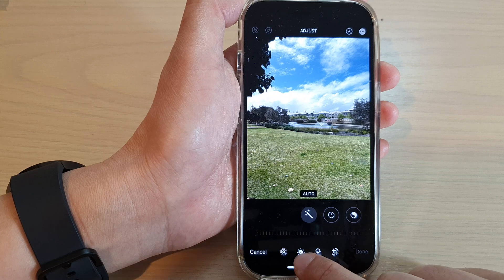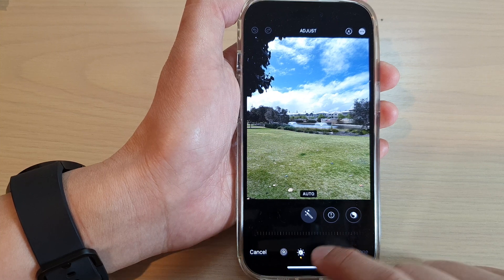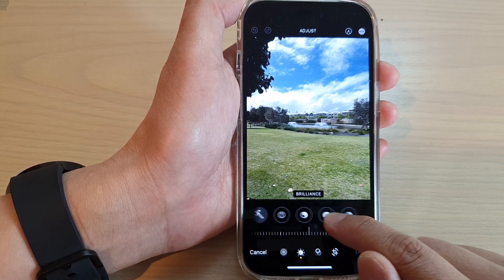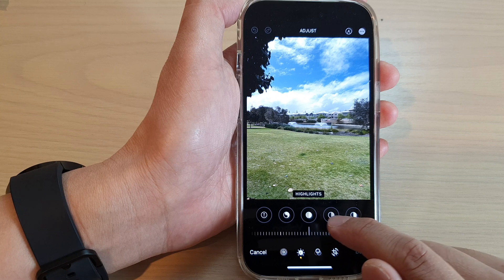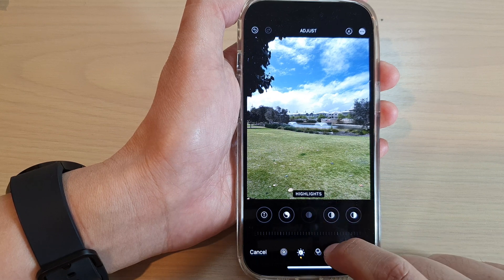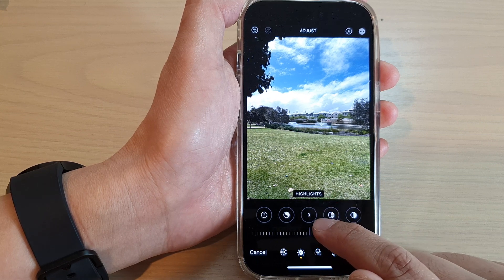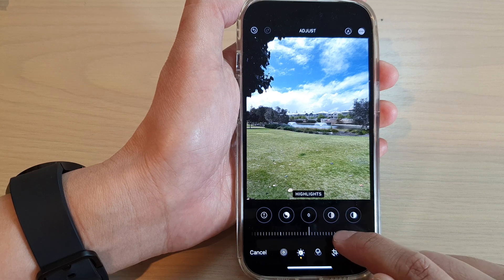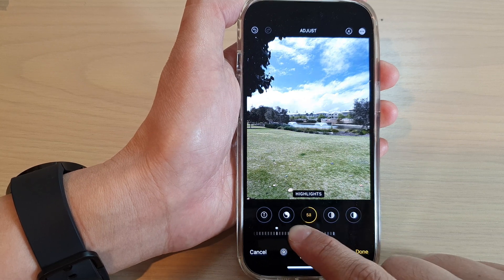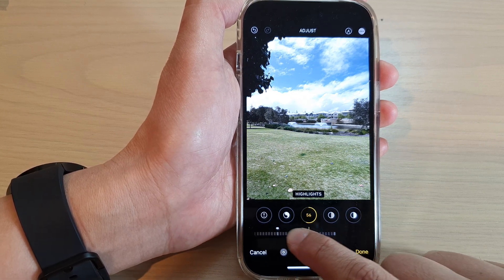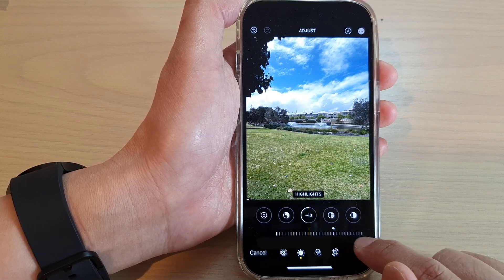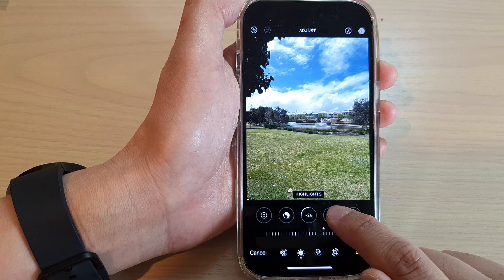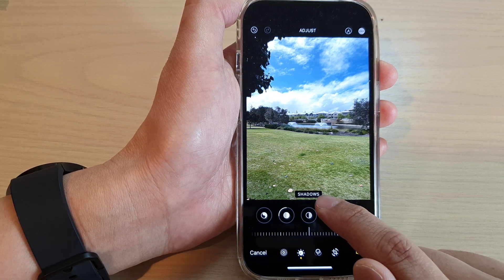Next, go down and tap on the Adjust button. Now swipe across and tap on Highlight to turn it on or switch it off. Once it is turned on, you can use the slider bar at the bottom and move it to the left or to the right to change the highlights.